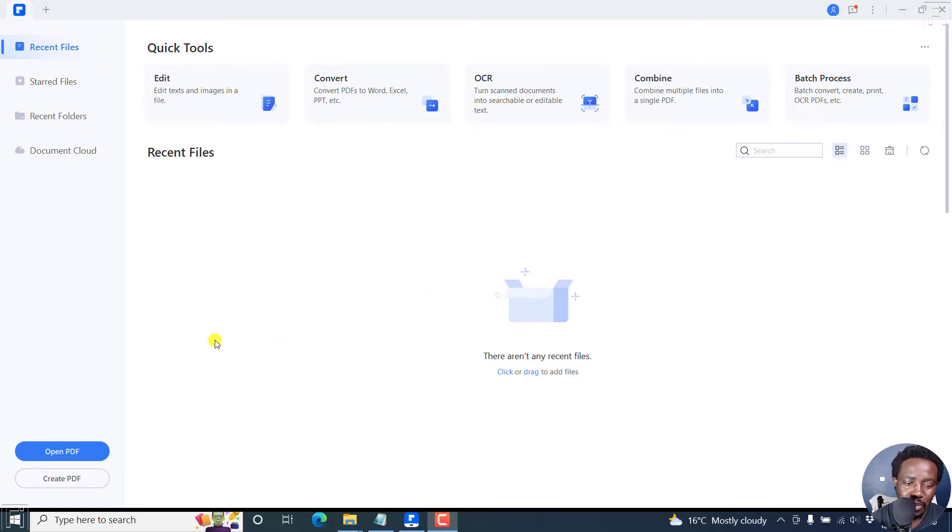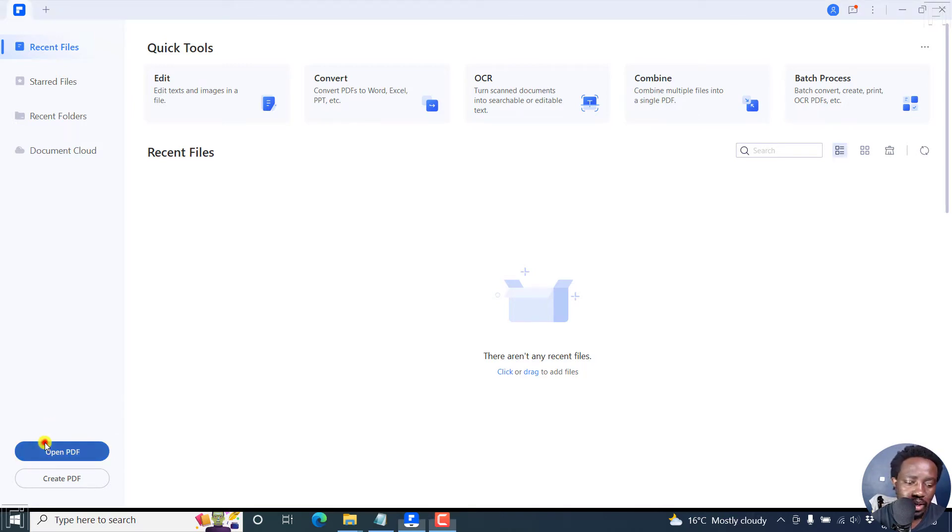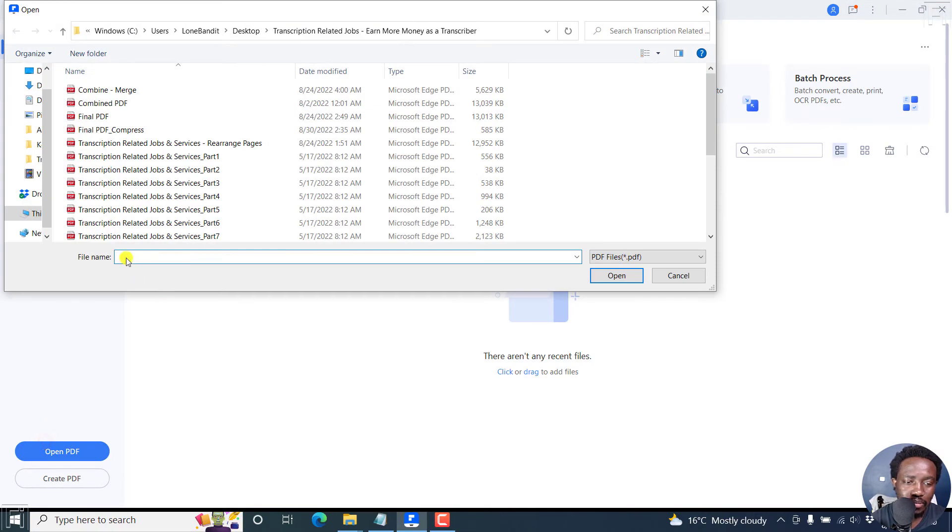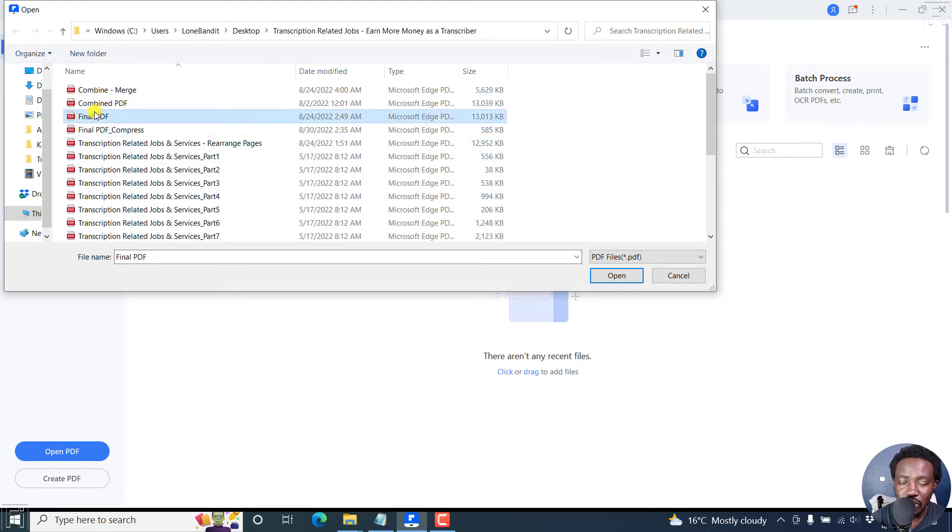Let's begin by opening our PDF. I'm inside Wondershare PDF element. Click on Open. Let's assume this is the PDF we want to rearrange pages for, then click on Open.